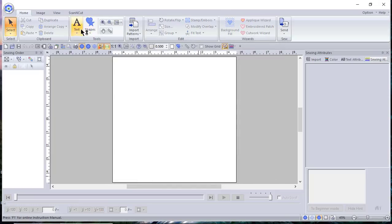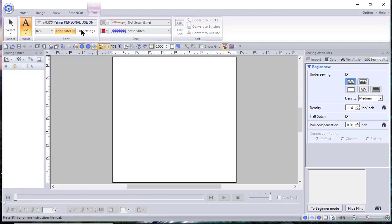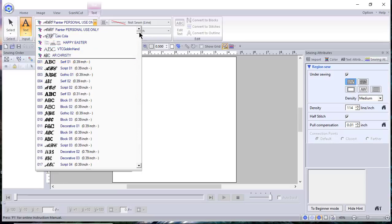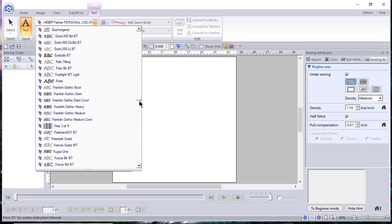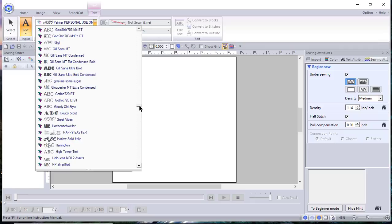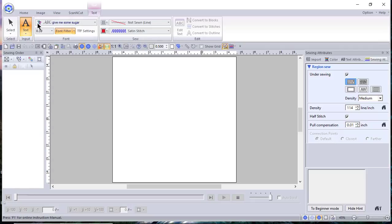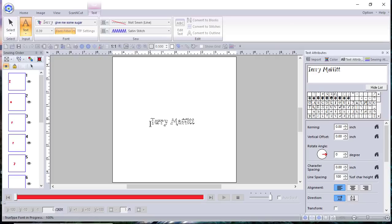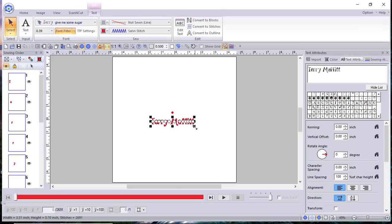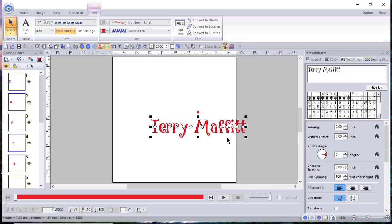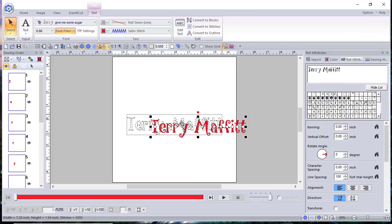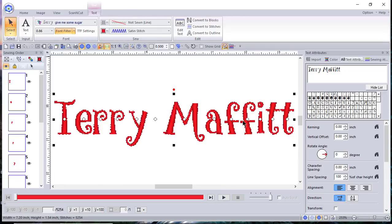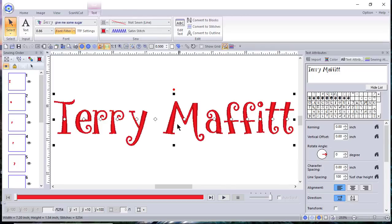And once you install it, what you need to do is you need to close down your software. So let's close the software. I close the wizard and now go back to text. And this time what I'll do is I'll look for that particular font. And so it was give me some sugar. Now I could filter on some of the fonts and just select the TrueType. You'll notice that it has the TT to the left of it. So let's try typing my name. And we'll make this larger. And you can see this is a satin stitch.